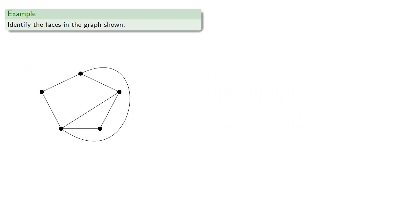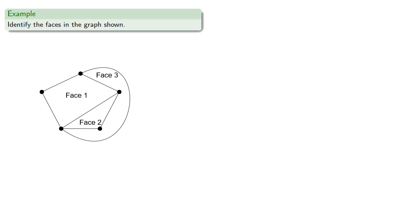So we might want to identify the faces in the graph shown. Remember, a face is any region that's bounded by the edges of a graph as well as the outside of the graph. So we can start by finding the regions bounded by the edges of the graph, and then the region that's outside the graph is also a face.